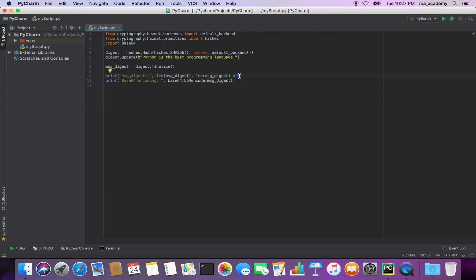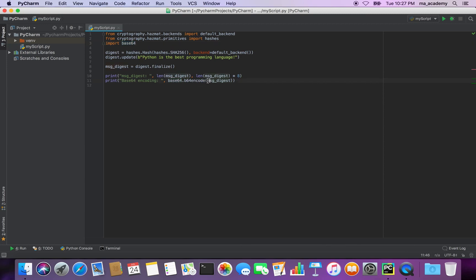This time I multiply the length by 8 so that we can see it in bits, which in this case is 256 because we specified that. Next it uses the b64encode function from the base64 module which we imported, and for the parameter I pass this message_digest object.